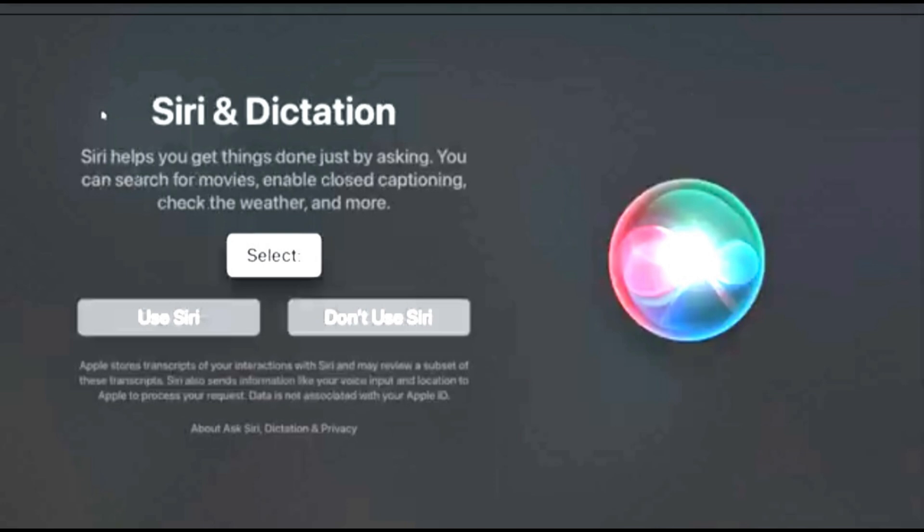Now you have the option to set up Siri. What this will do, Siri can search things for you just by asking. There is a little microphone on the right-hand side of your Apple TV remote. You can search for movies, enable closed caption, check for weather, things such as that. So if you want to set it up, just click on Use Siri's option.